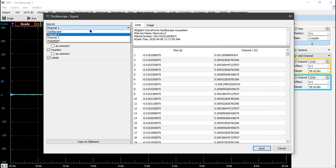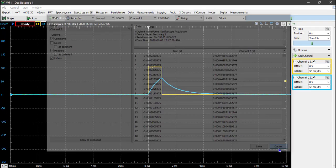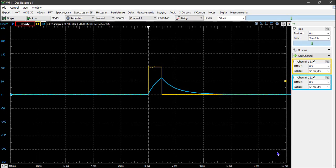If you do that, don't forget to save the data for Channel 2 as well, because otherwise you'll have to go back and repeat this part of the lab. Once you have it saved, click Cancel.